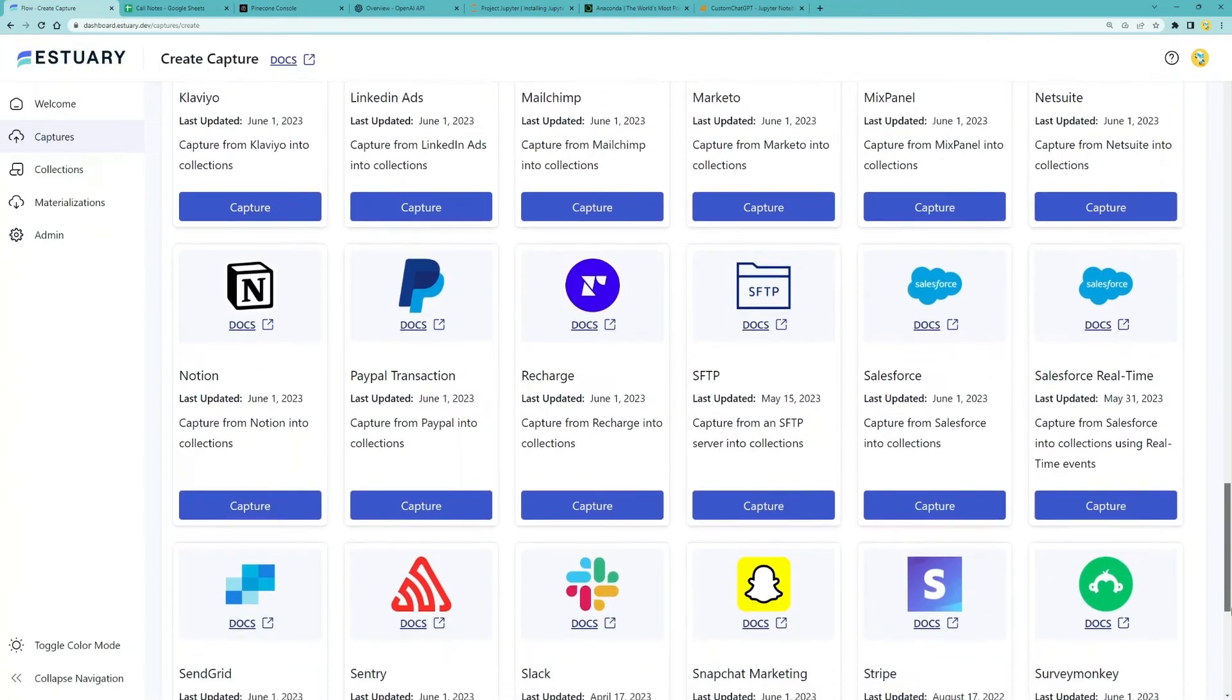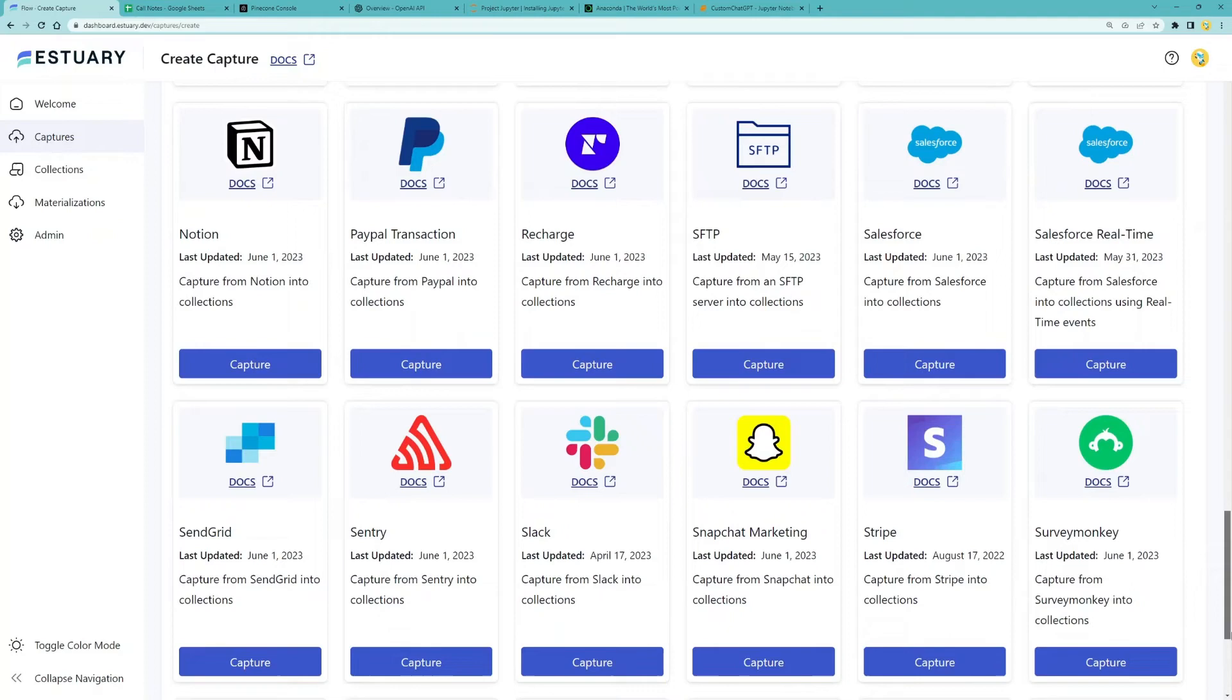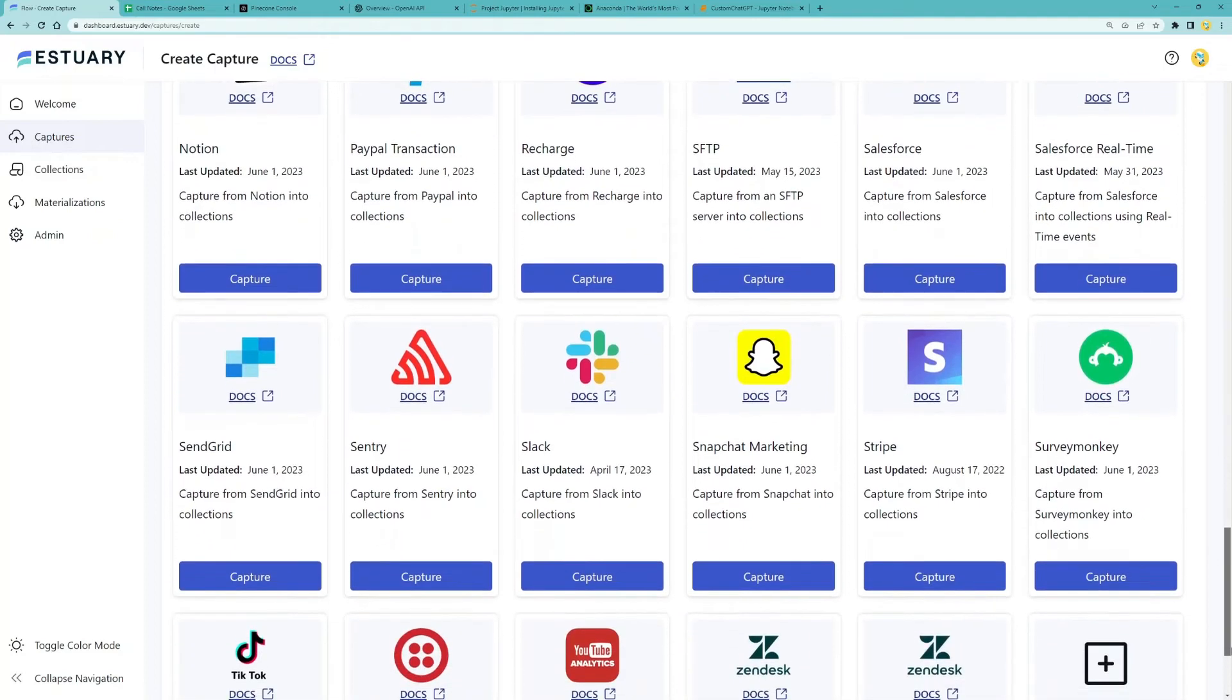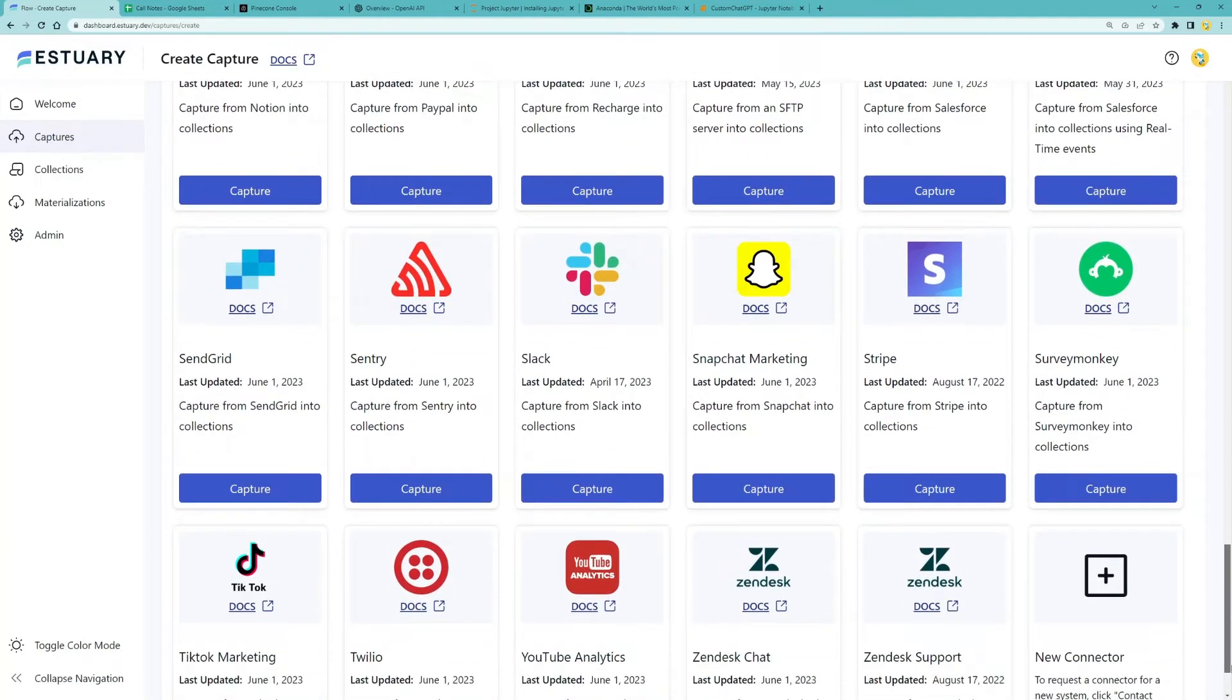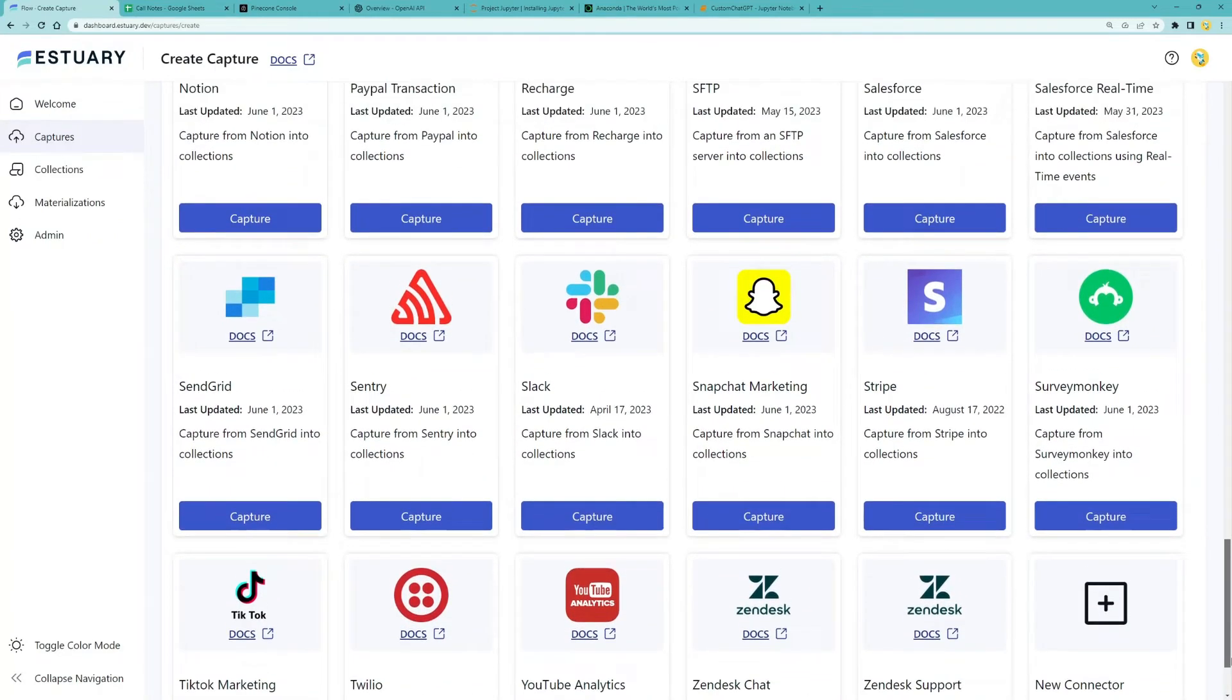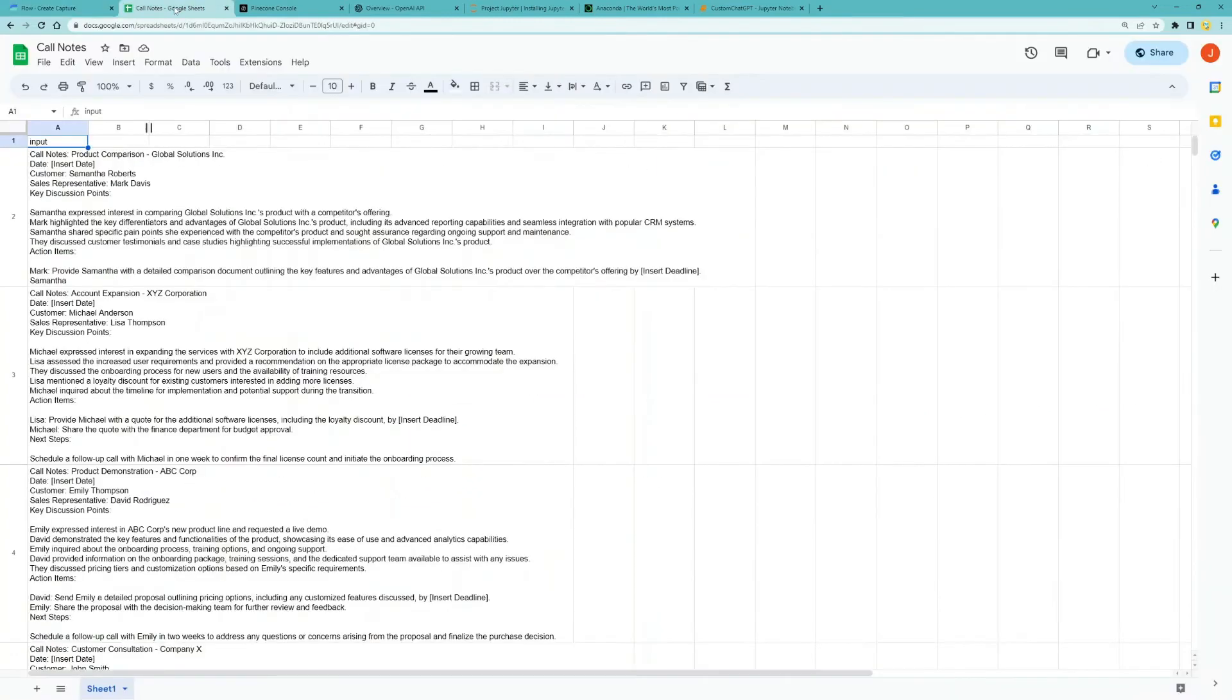If my knowledge base is elsewhere, I would just use a different capture connector depending on where that data is. Notice here our column name is input. This is intentional.